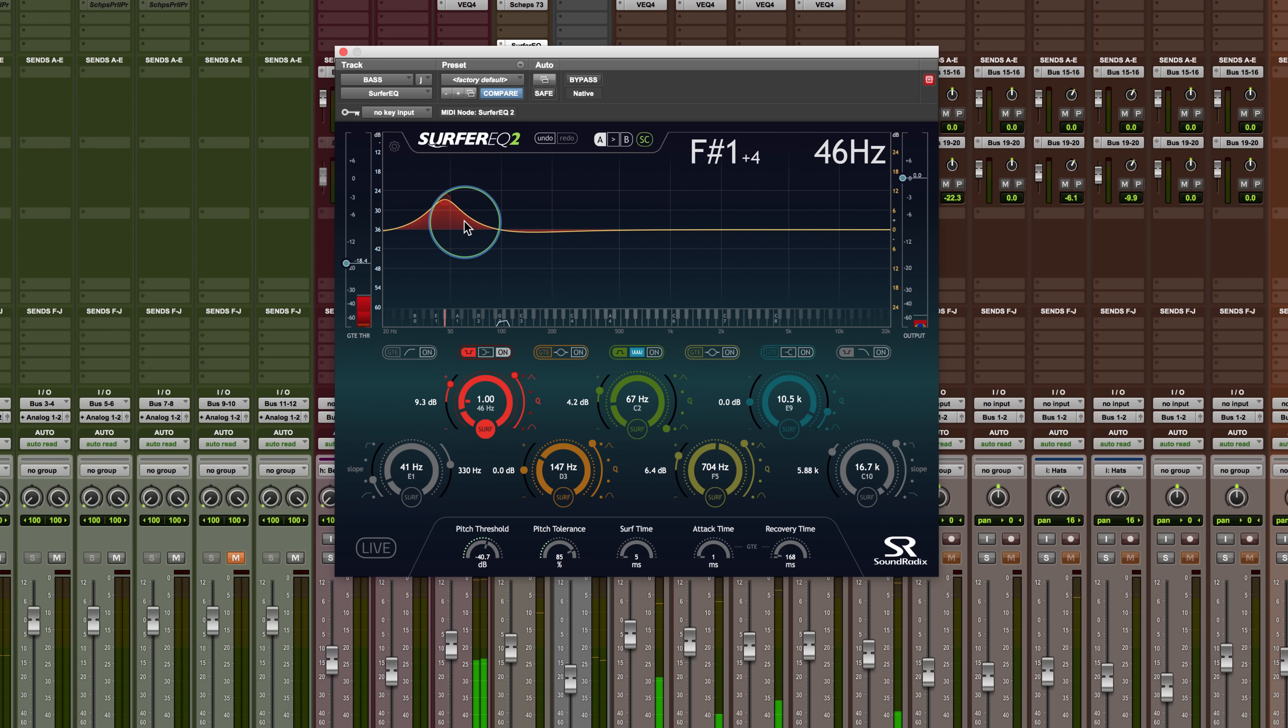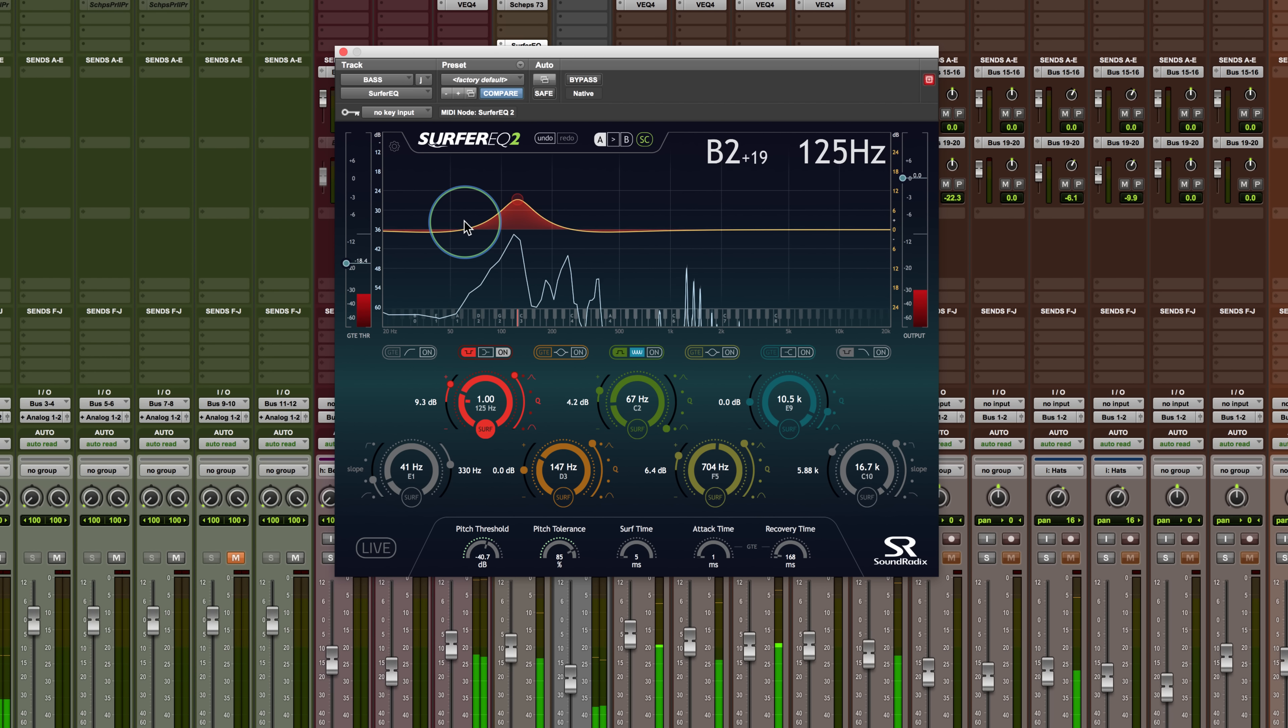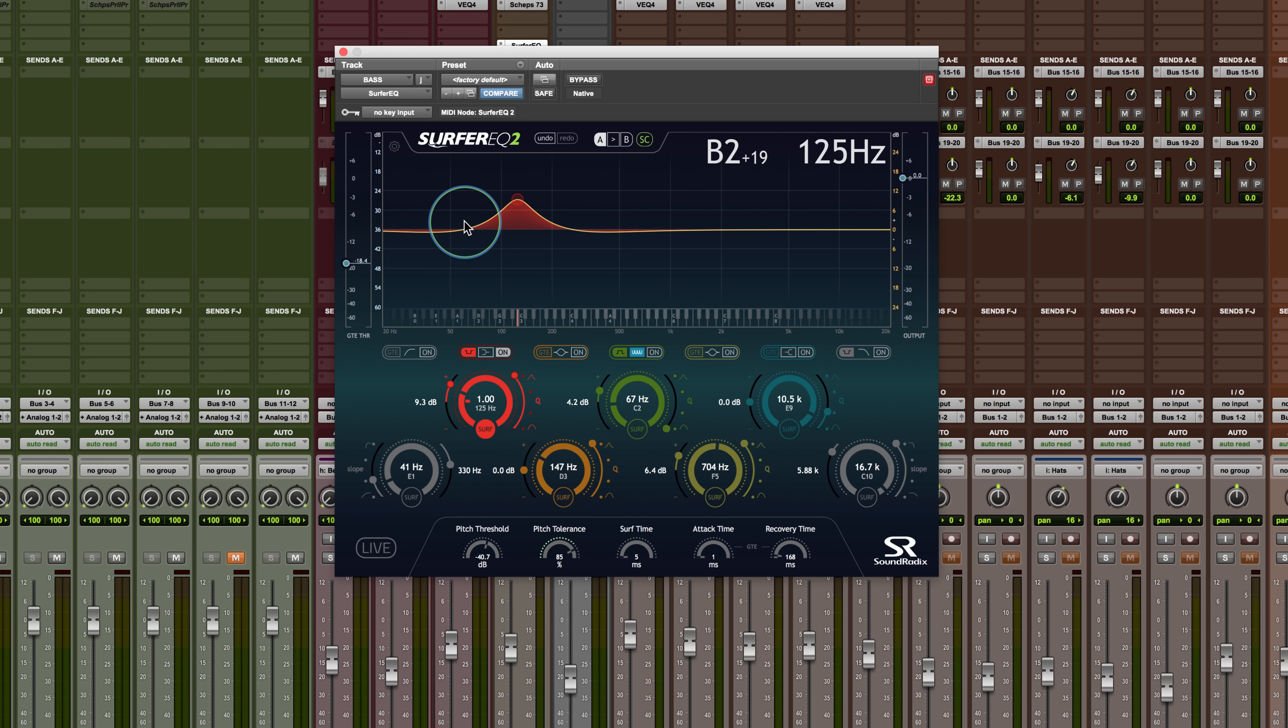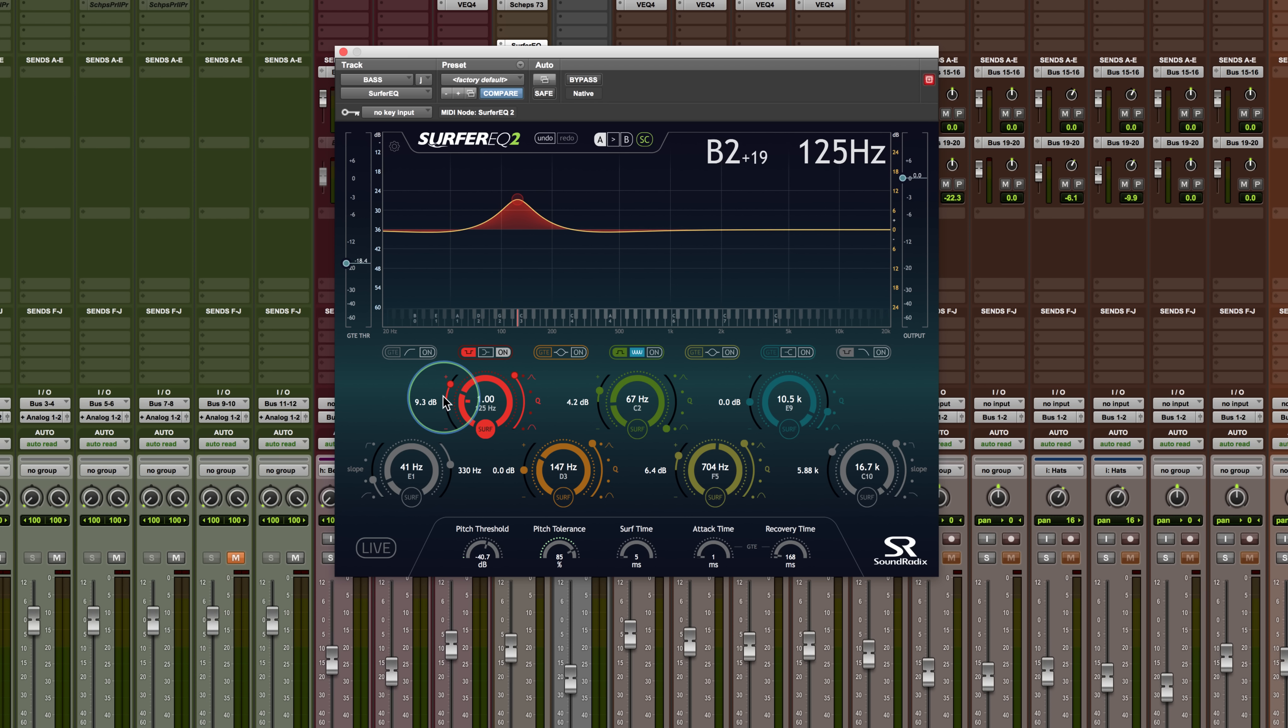This is another way to take a certain area where perhaps if you have an attack that is like a pick sound that you wanted to get rid of, you could have it dip when that pick happens but recover quickly so the rest of the EQ follows through the sustain of the note like that type of thing.